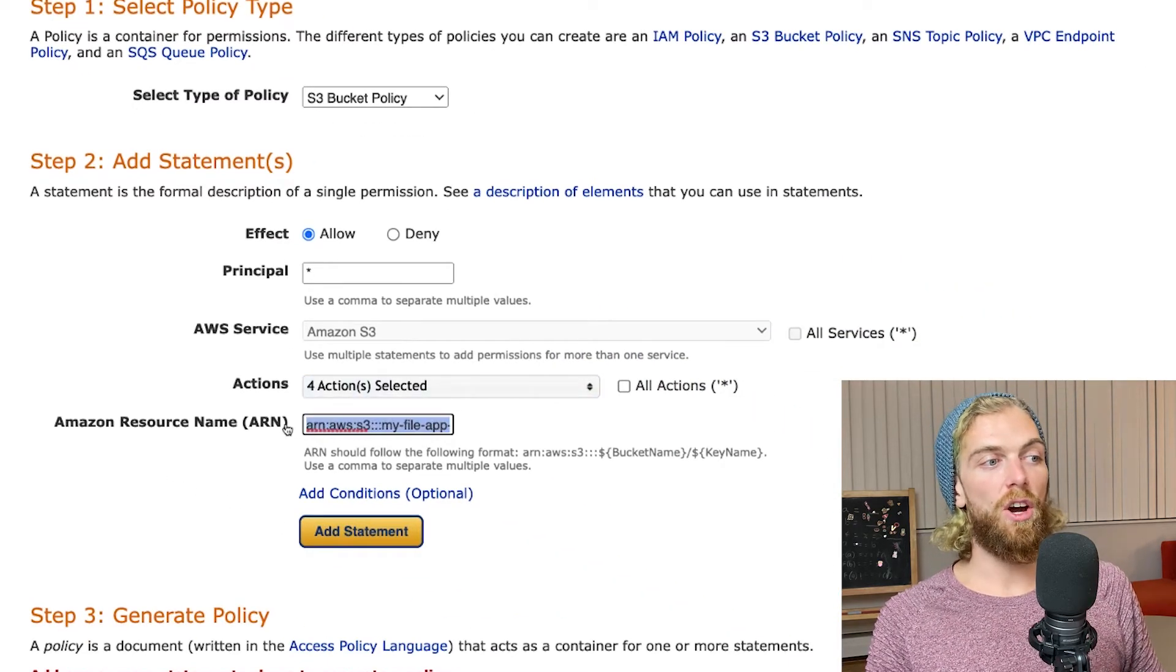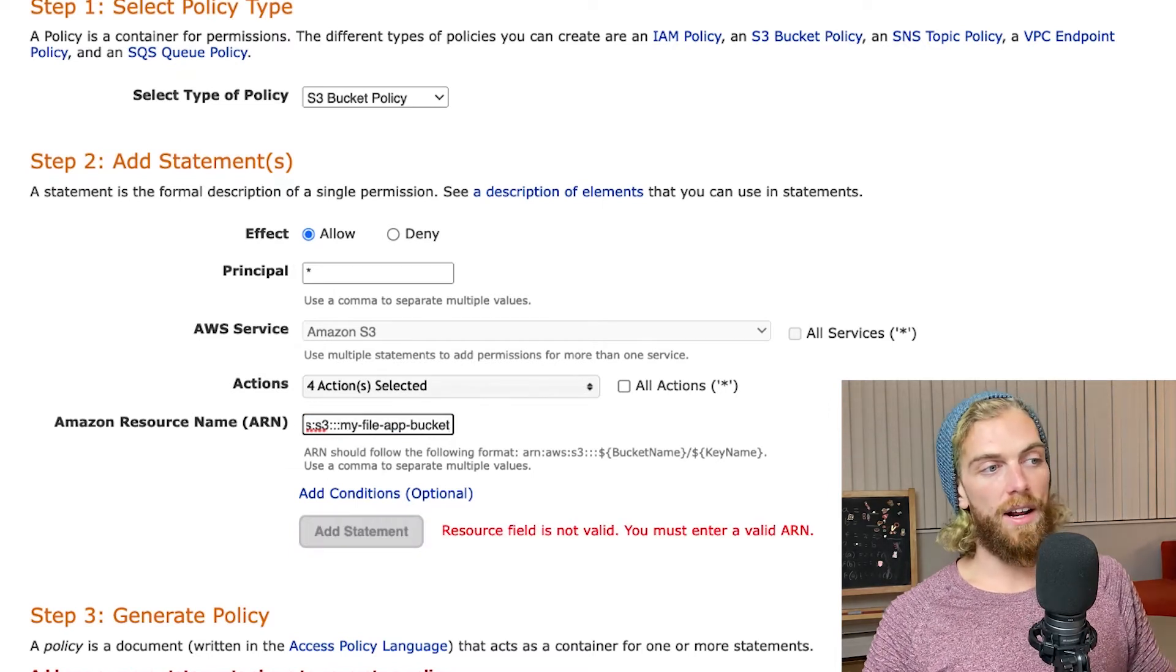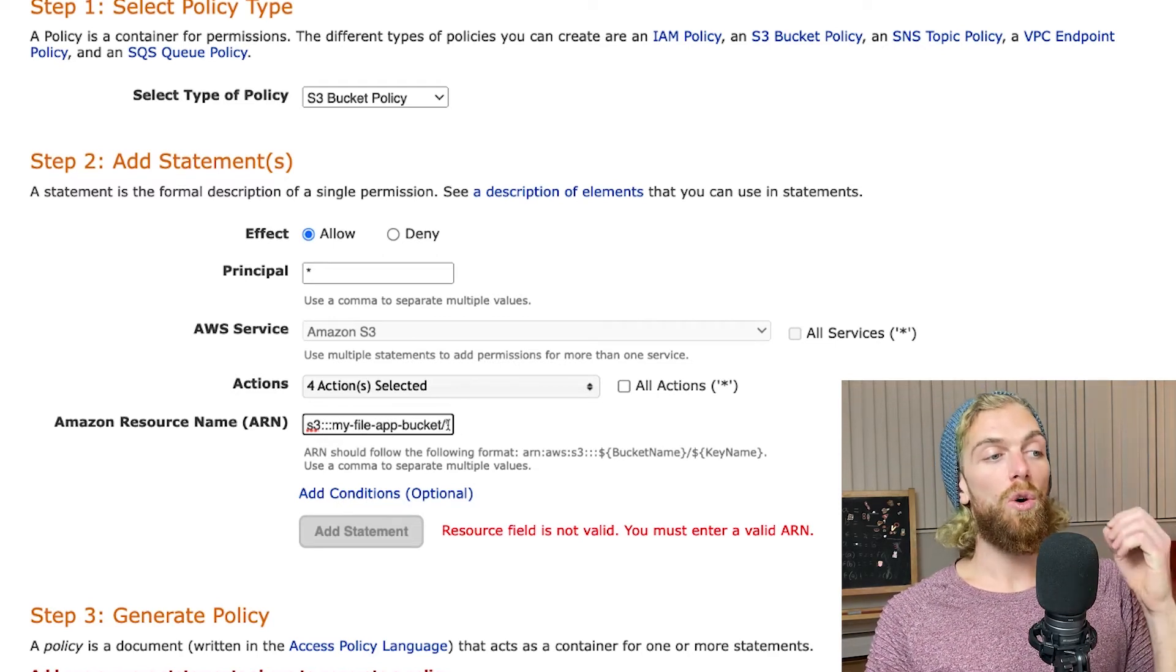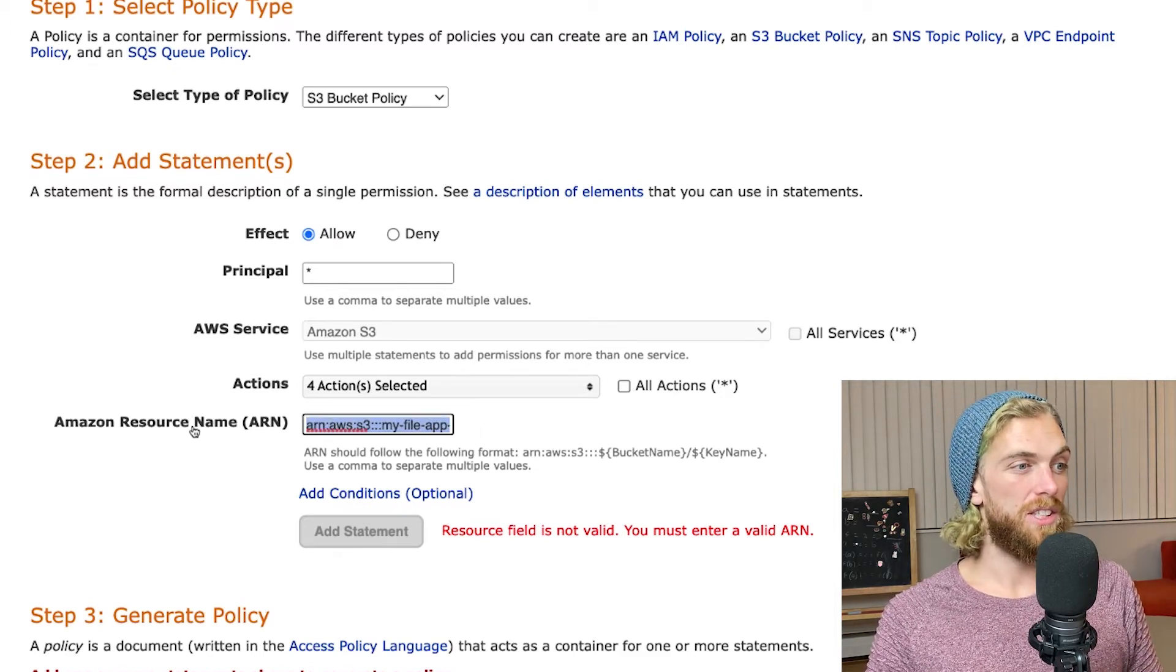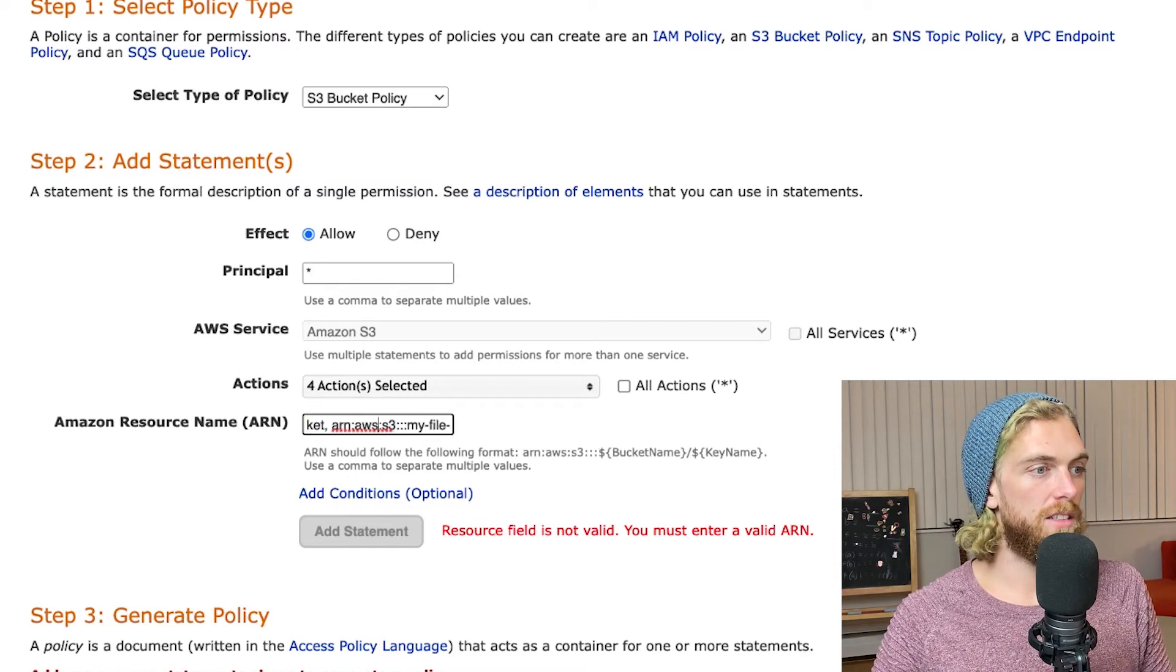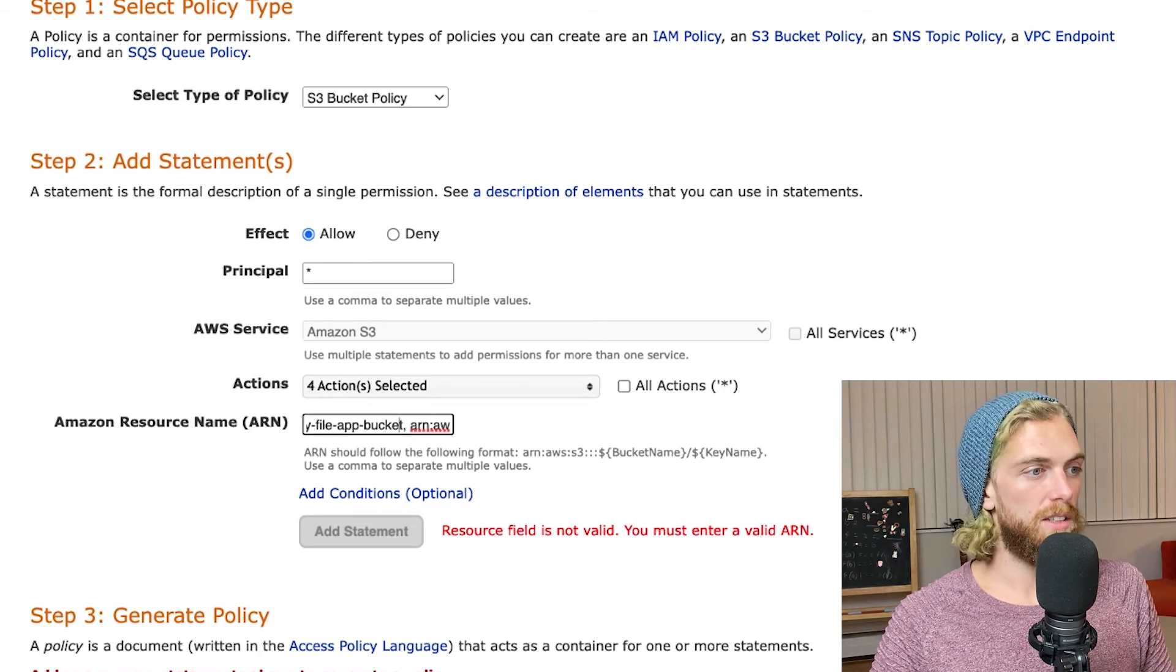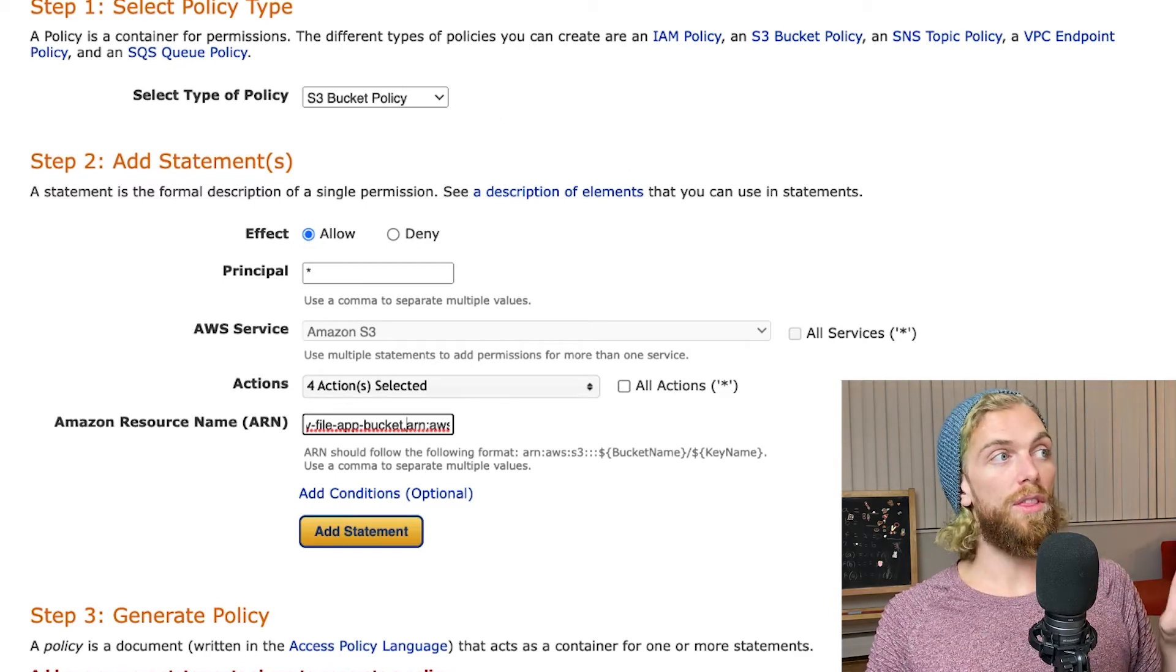I need to add a comma and then the ARN again slash star because the get object, put object, and delete object actions will be on specific objects within the bucket, not the bucket itself, so I just need to specify both of those. My resource field says I must enter a valid ARN. I did comma space, yep there we go.